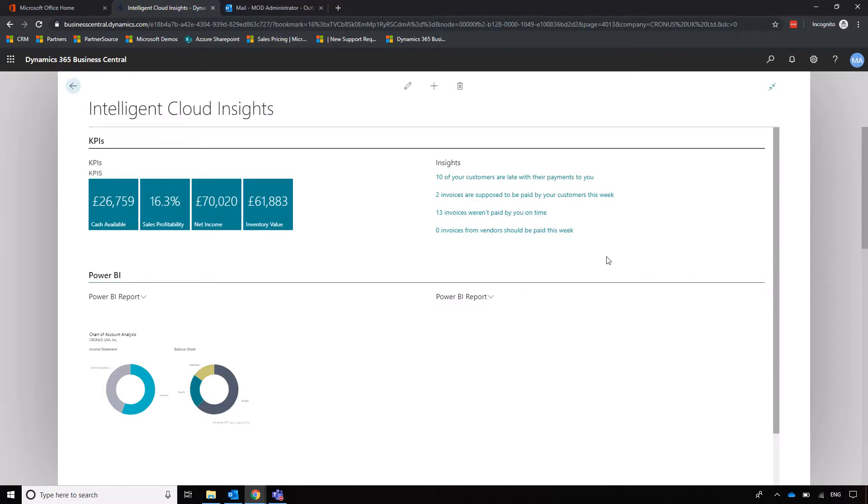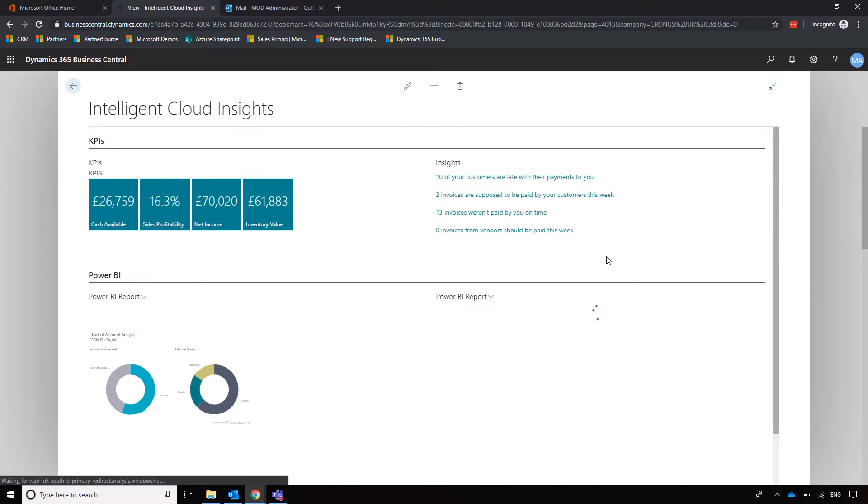And then we didn't pay 13 invoices on time—again, useful information to know when we're managing those customer and supplier relationships. But it's worth noting here as well that you will get more insights, or better quality insights, the more data you have in the system, so you should see that improve as your usage continues.